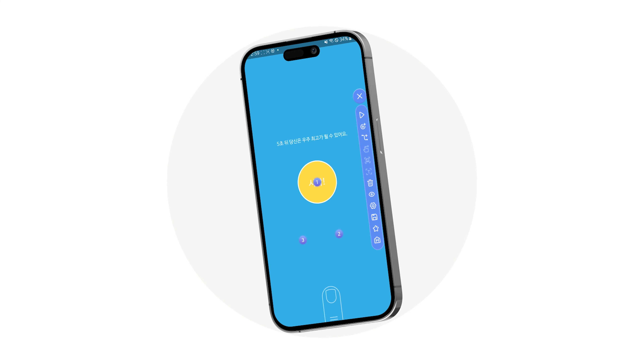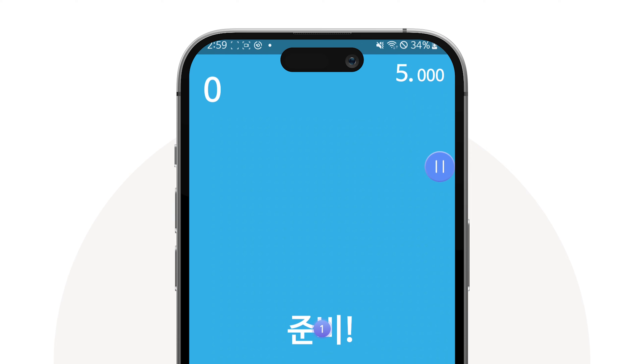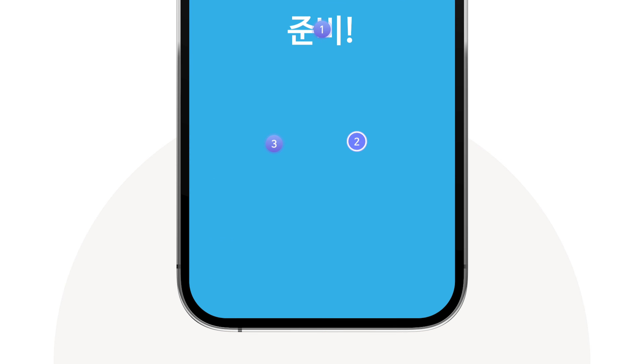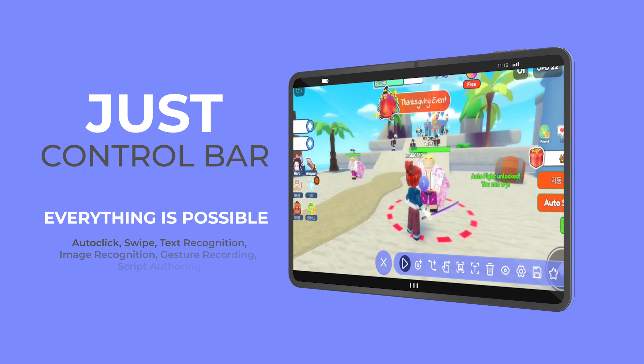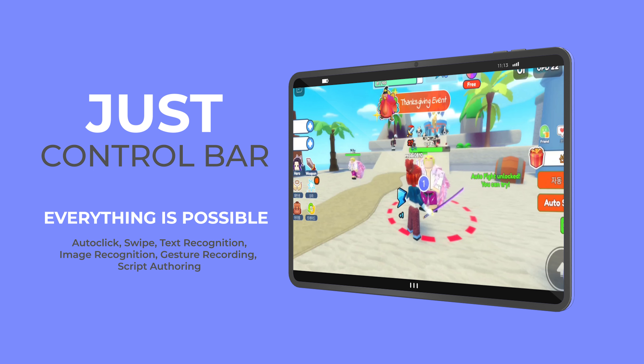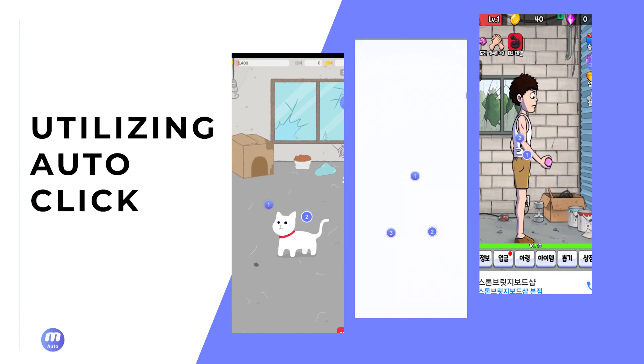Mobizen Auto offers the convenience of a one-second startup. Tap the air circle to add a tap point. You can create both tap points and swipe points. A single control bar makes it easy to use — automatically completing game stages, quick clicks, and more.